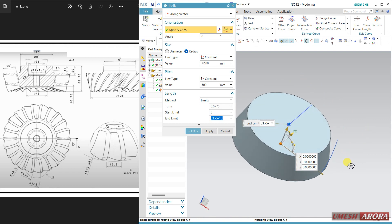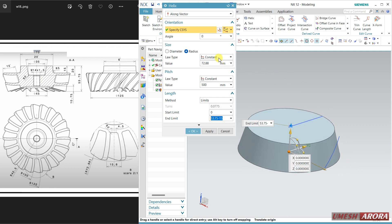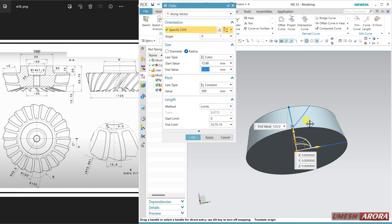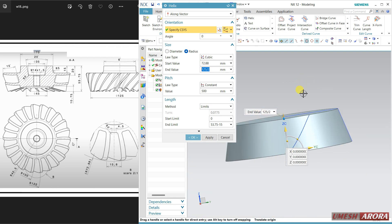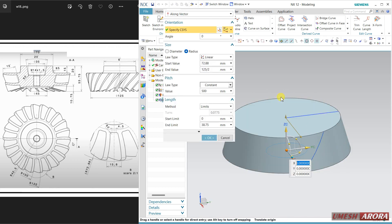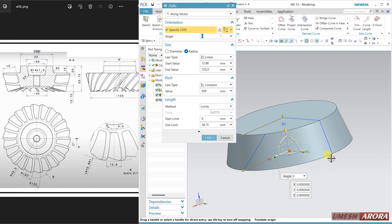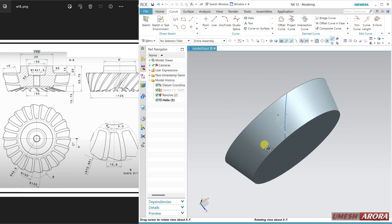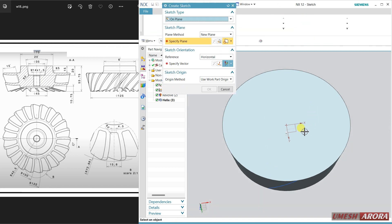We also have some taper here, so I can assign it using linear or cubic. The start is here and the endpoint is 125 divided by 2. The shape is a little bit cubic — if the shape is cubic select this, otherwise use linear. The angle is zero; if you want to start from here, enter the angle as 90 so it will come to this place. Now hide this.